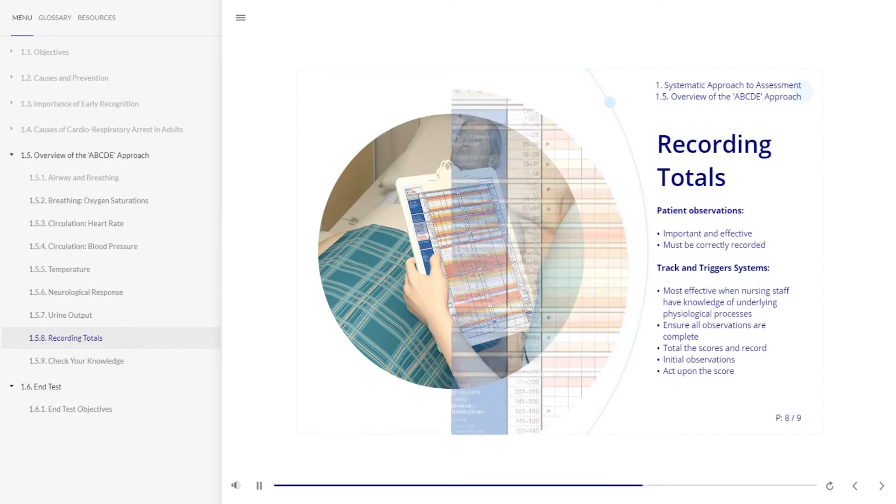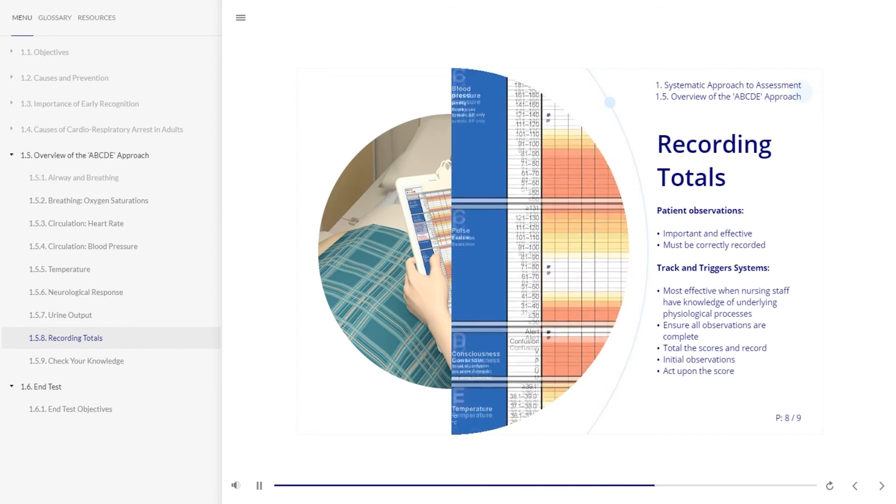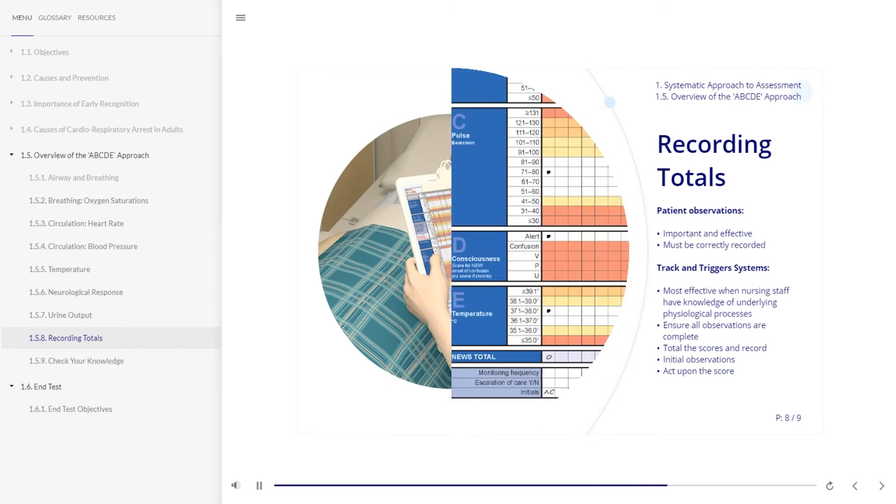On completing the track and trigger system, ensure you have undertaken all the observations and then add up all the scores and record them. Finally, initial that you have completed the set of observations and then act upon the scores.